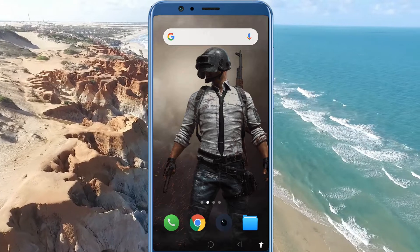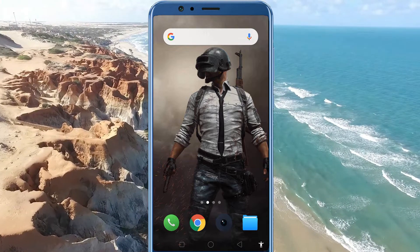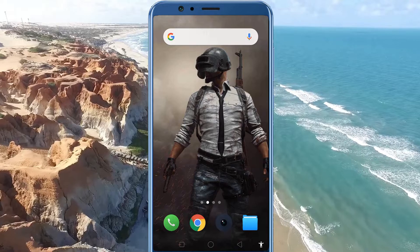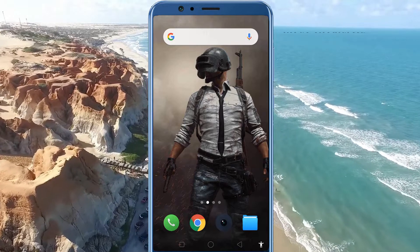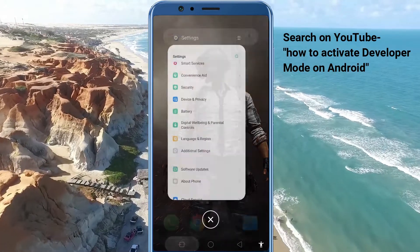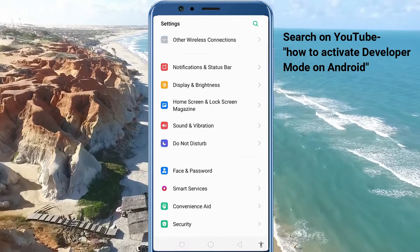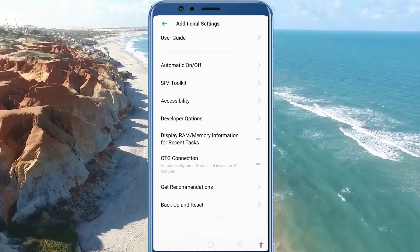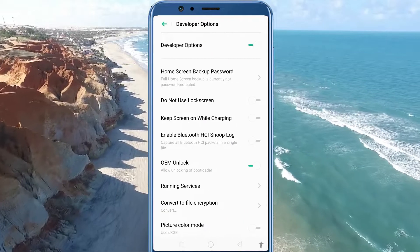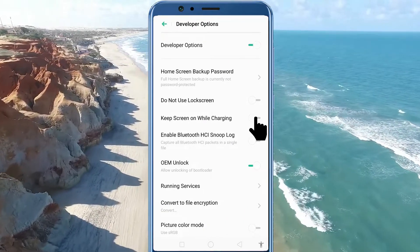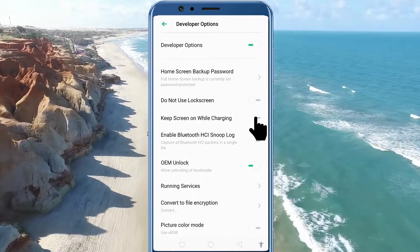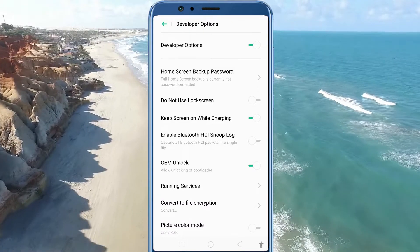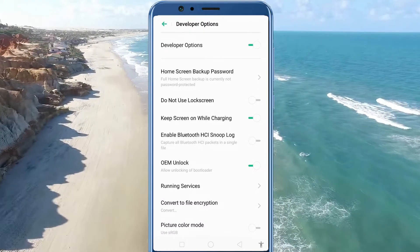Stock Android does have a hidden setting to keep the screen awake indefinitely, but only while charging. For that, you need to activate the developer mode. Once you have activated it, choose developer options from the settings menu. Then, turn the toggle on next to 'Keep screen on while charging.' And as long as your phone is plugged in, the screen won't turn off after a few minutes.